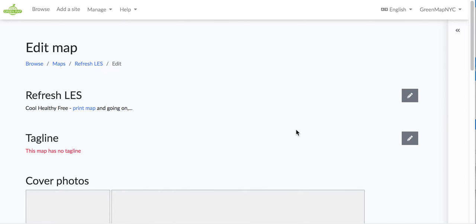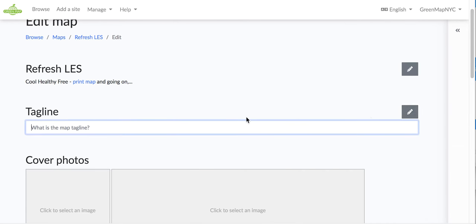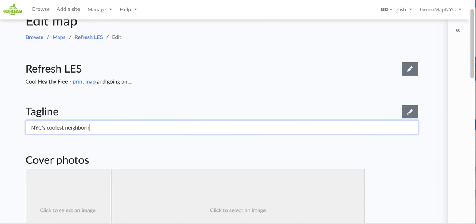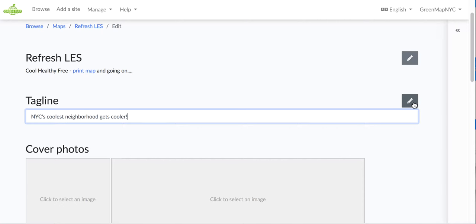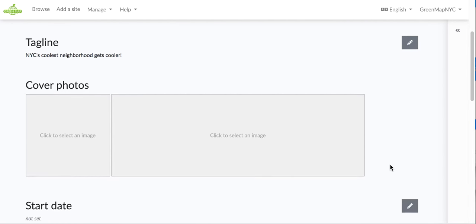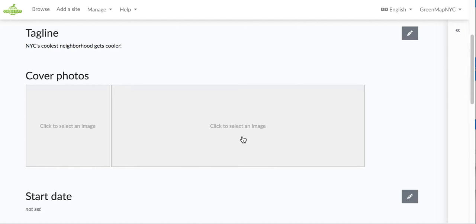And here we can add a tagline. And I might say NYC's coolest neighborhood gets cooler. So supposed to be a little bit engaging there. And you can include something about the place, your theme, your group, however you like. I had clicked the pencil. You can click it to save it as well. But that's not necessary. It's automatically saved.